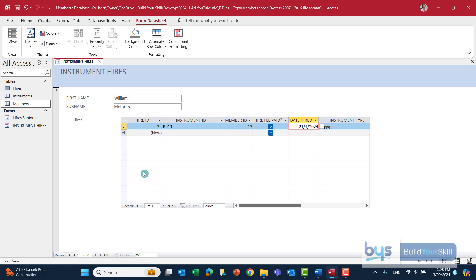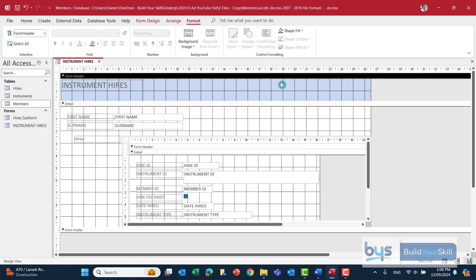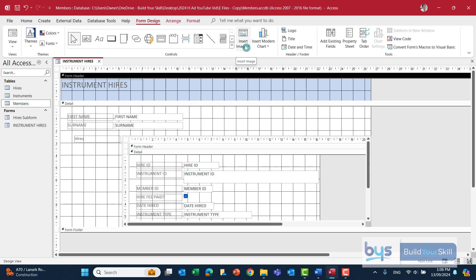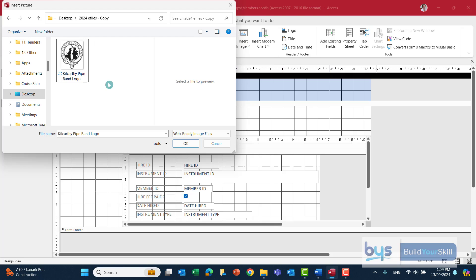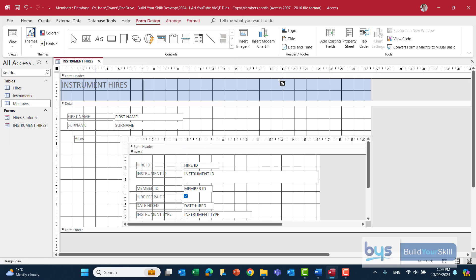The only other thing we need to do is insert the logo into the form header. To do that, go into View and then Design View. In Form Design, the best way is to use Insert Image. Click on that and browse to find the logo. Here's the logo — click on it, click OK, and then with your mouse stretch out where you want the logo to go.